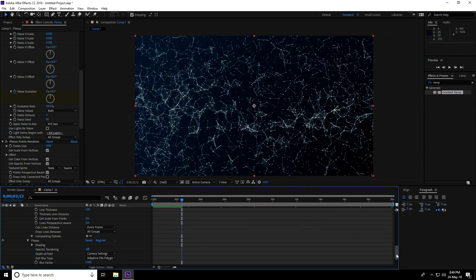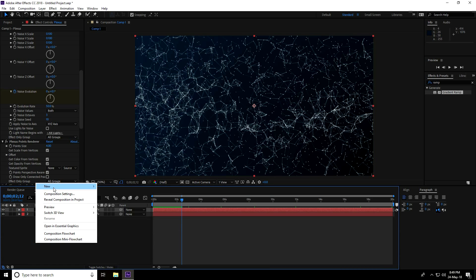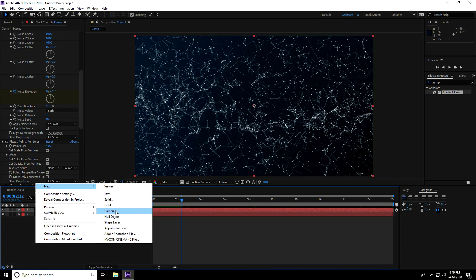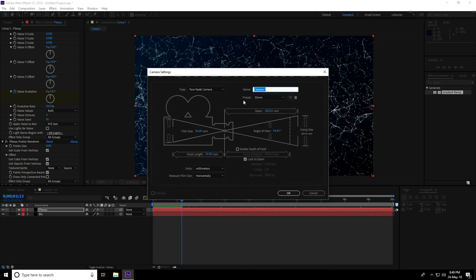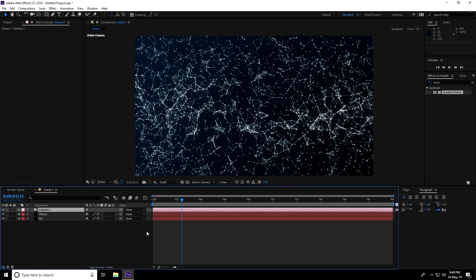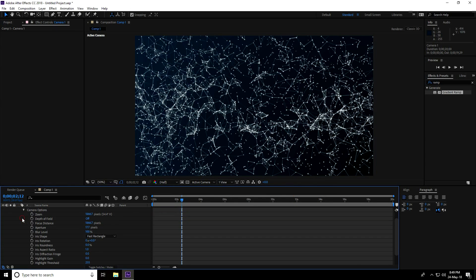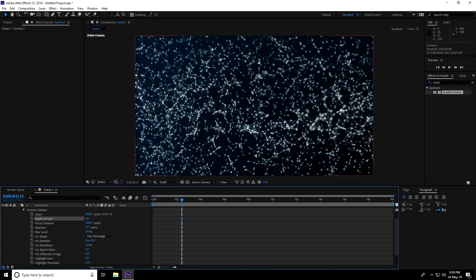I apply a camera — right-click, New Camera. Presets I use 35mm lens and press OK. Go to Camera, unfold Camera Options, and first turn on Depth of Field. Set Focus Distance to like 1000.